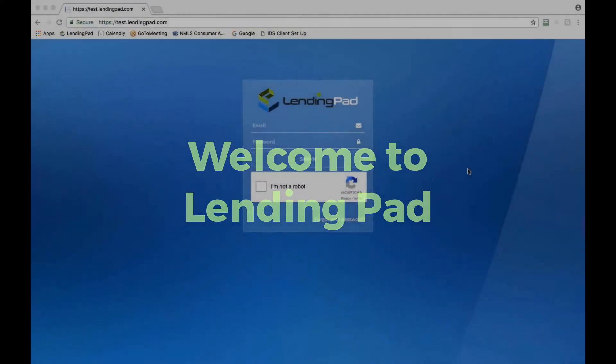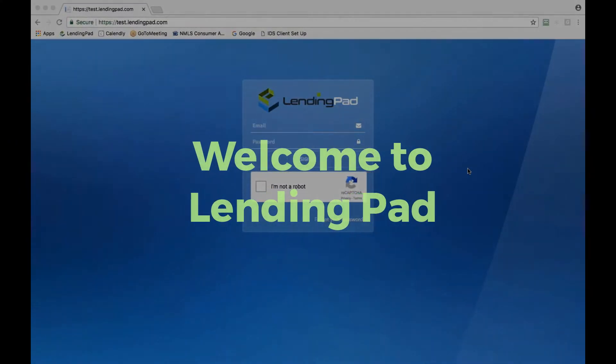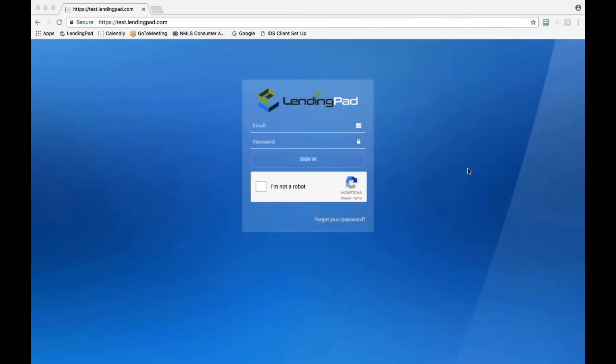Hello and welcome to LendingPad. This is a training video to help set up LendingPad for your first time use. Please feel free to pause this video to follow along during your setup. A training call can be scheduled after you go through this video to help you answer any additional questions.